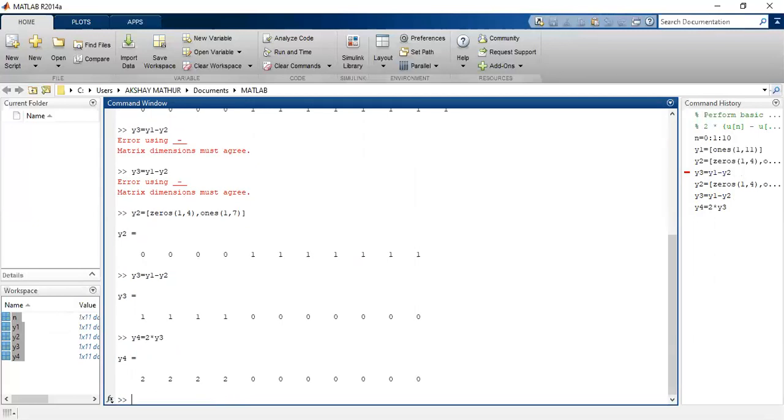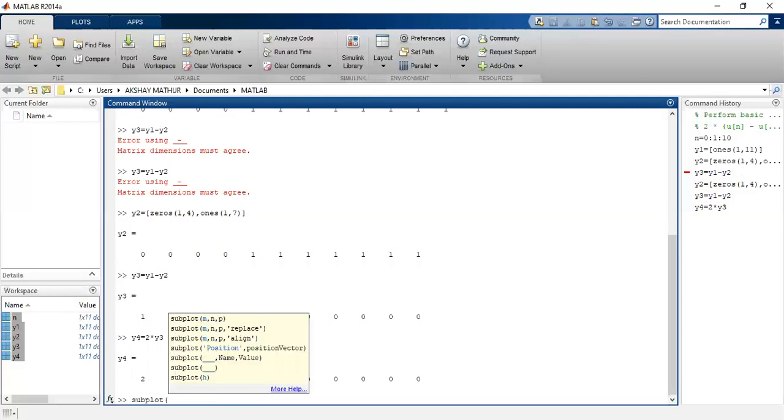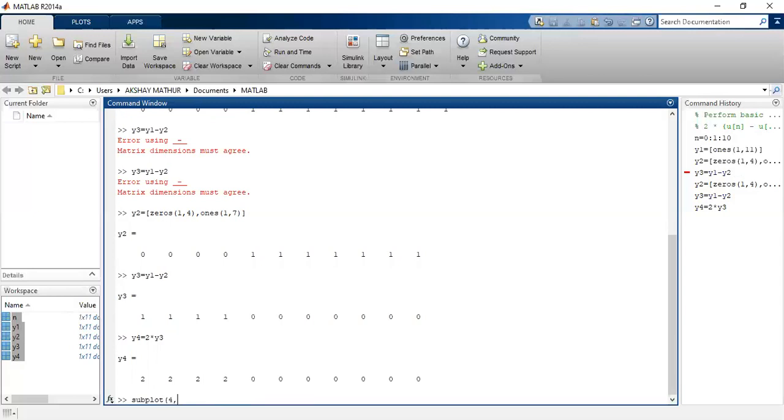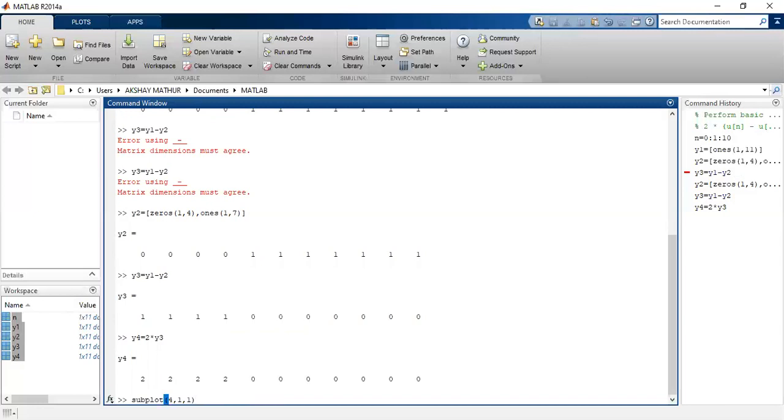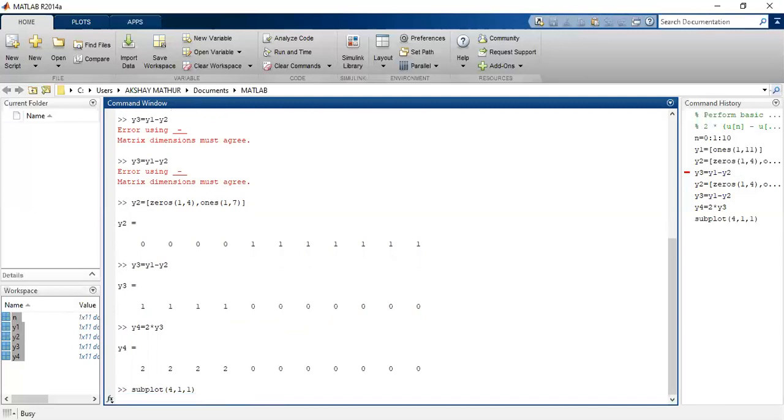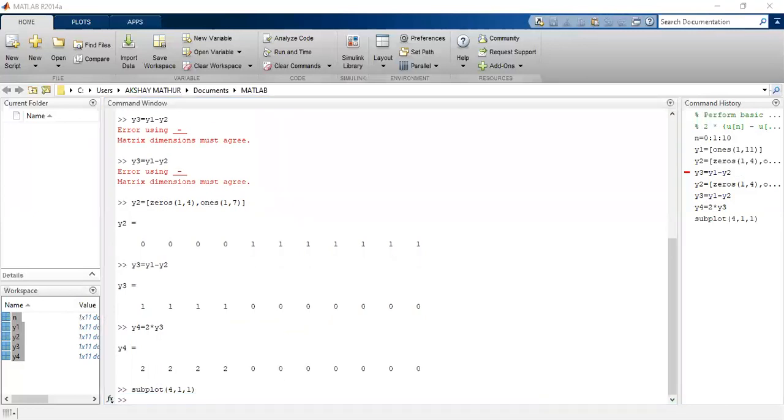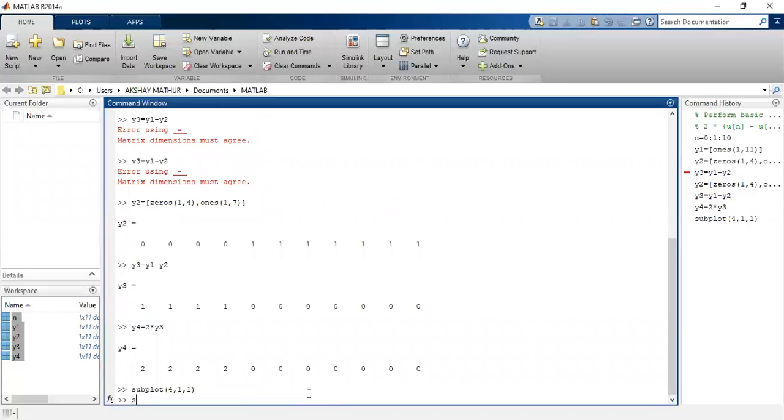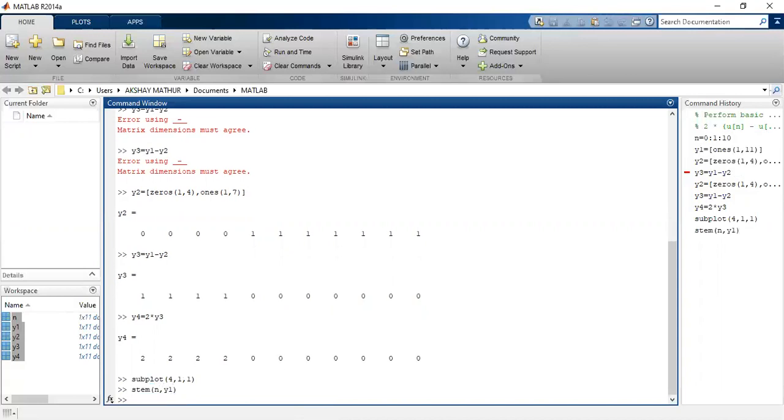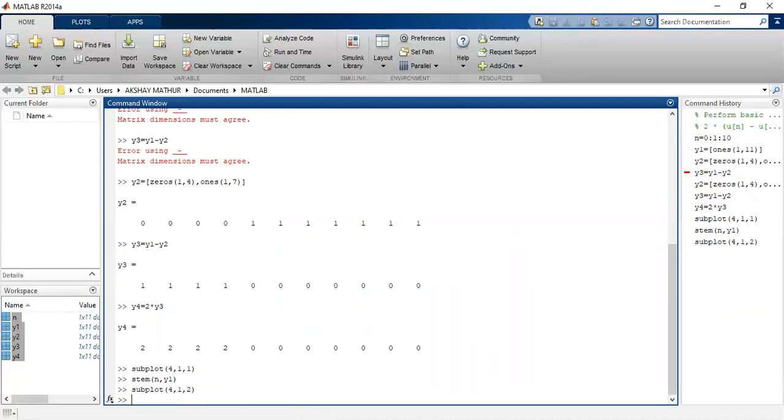To visualize it more, let us plot this signal. I have four signals so I will divide it into four parts. On the first quadrant I'll use a subplot command. Next, since it's a discrete time signal, I'll use a command stem(n,y1). Next, again I'll use the subplot command, second quadrant, and now I would like to see y2 signal, which is the shifted signal.